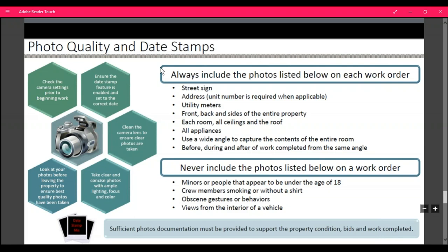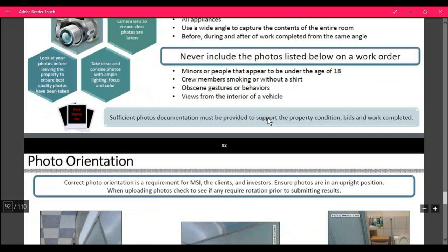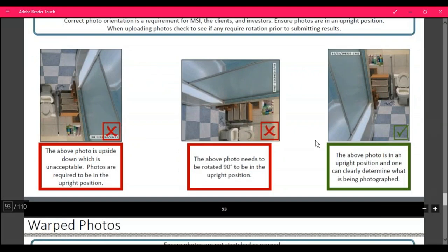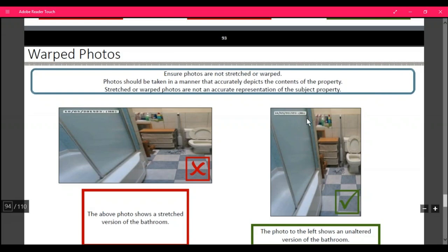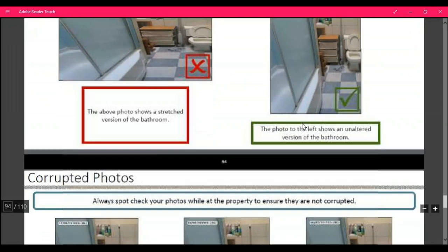No one under the age of 18 is allowed to go on premises of any property. You can never smoke on any property, and you have to be dressed with tasteful shirts — this is a company. No obscene gestures — you never know when an inspector, realtor, or someone from the bank is going to be at the property. Don't take pictures sideways or upside down; right side up is the way to do it. No warped photos showing a stretched version, no panoramic views — we need the actual normal photo of the property. Black and white photos are not okay; photos that are too blurry or too dark are not acceptable. Our system indicates duplicates, so if you try to submit duplicates, we will automatically know.